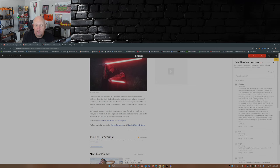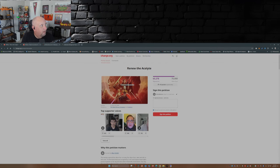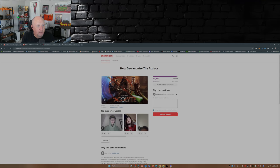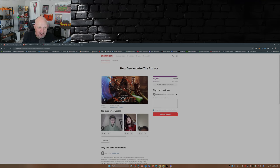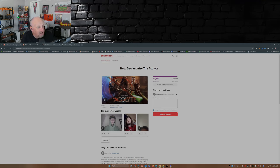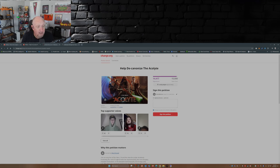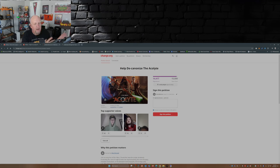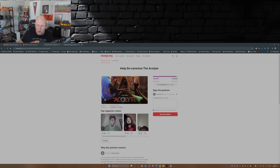I mean, there you go, there you have it. You still have the petition out there to renew The Acolyte. It's up to 65,000 signatures plus. You have another petition to decanonize The Acolyte, which means take it out of Star Wars canon and make it an independent project. Okay, that's not a bad idea. That's not a bad idea at all. I could get on to, I could agree with something like that. Decanonize it, turn it into its own individual project that has nothing to do with Star Wars lore. Go for it.